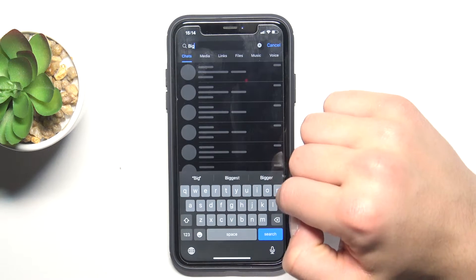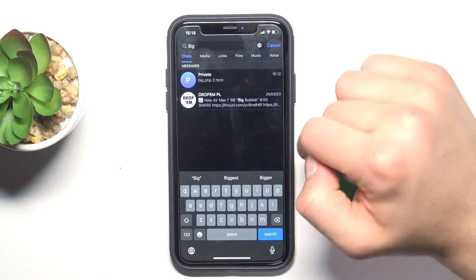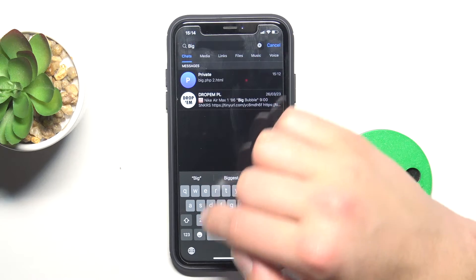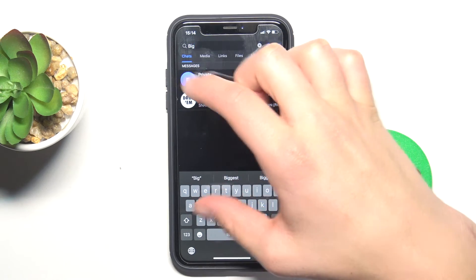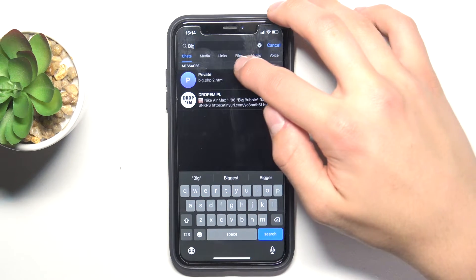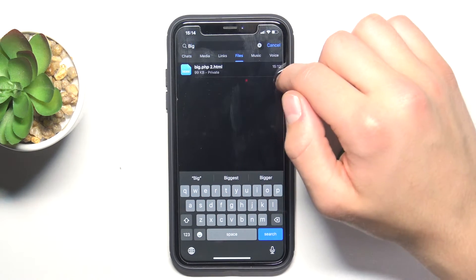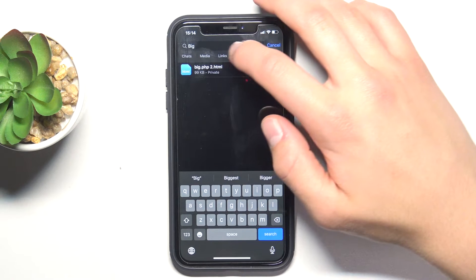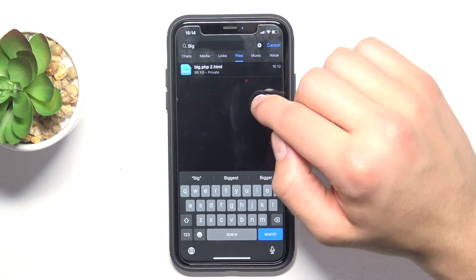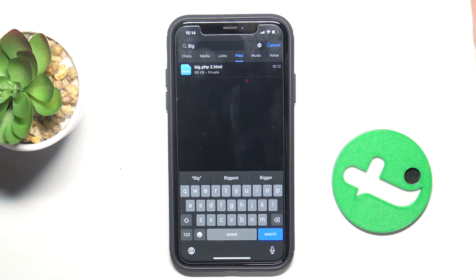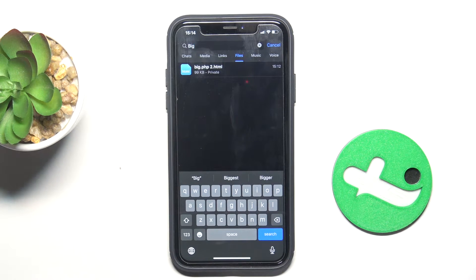Type in the name of the file. As you can see, I typed only 'big' and there are too many results. You can also tap on 'Files' here - it's going to show you only files, and as you can see, big.php is right there.